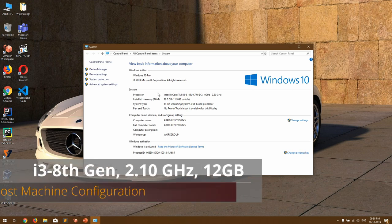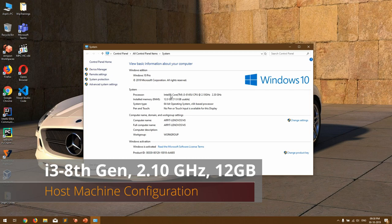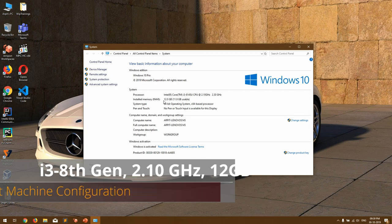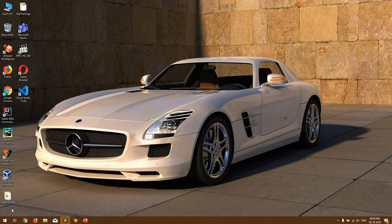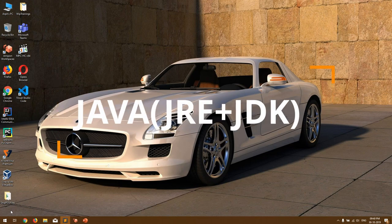It's just to let you know the configuration of my host machine. The processor is 8th generation i3, 2.10 GHz, and 12 GB of memory. The first thing you need to validate is whether you have Java installed on your machine — specifically JRE and JDK.